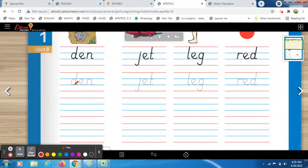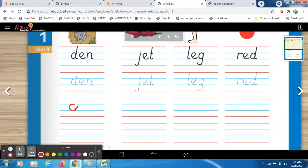Take your pencil in your hands and trace by yourself so that you learn to make formations correctly. Then without tracing, you do independent practice. Let's start — make a slant line. D-E-N, den. Duh, Aay, Nuh — den!